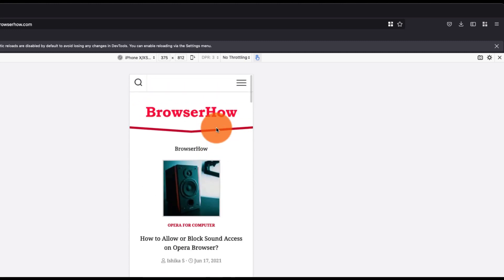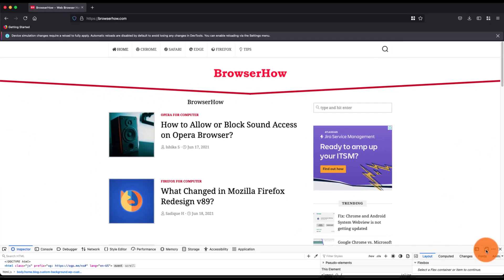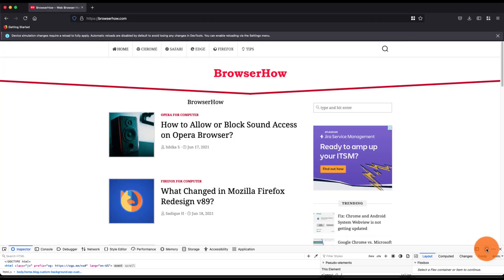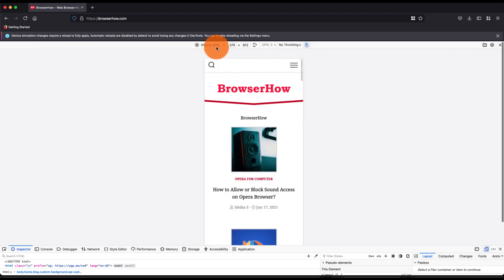And it will load in the normal mode. You can also use this toggle button to enable or disable the responsive mode. I hope this helps. Let me know if you guys have any questions.